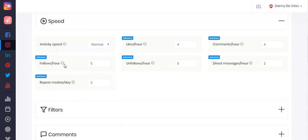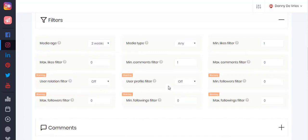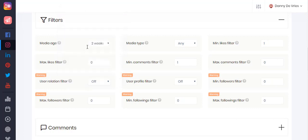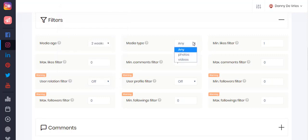This is where you can set your speed: likes per hour, comments per hour, follows per hour, unfollows per hour, direct messages per hour, and reposted medias per day. Under filters you can adjust settings such as media age — for example, you can select one day if you want to interact only with media that are not older than one day, so fresh media on Instagram. Under media type you can choose to interact with photos, videos, or both.